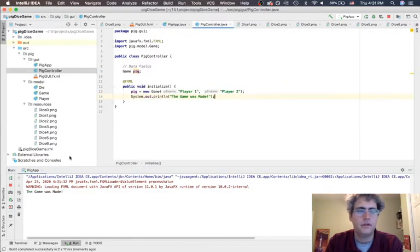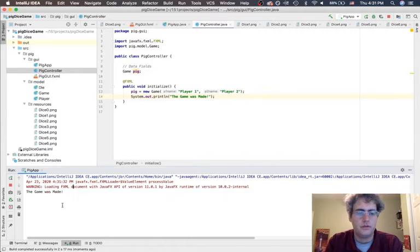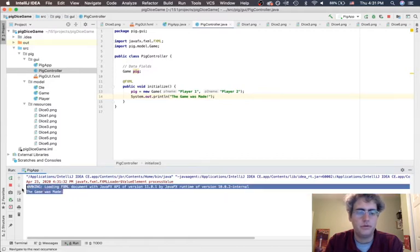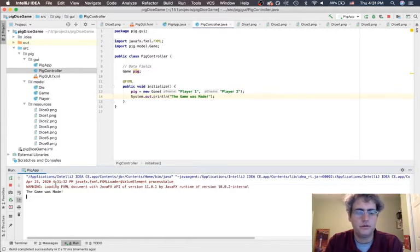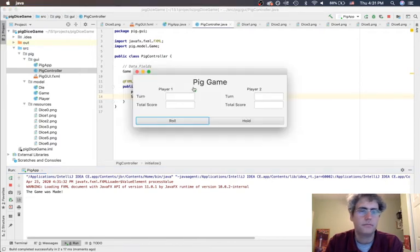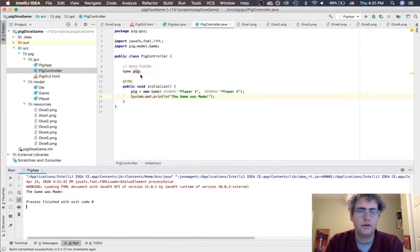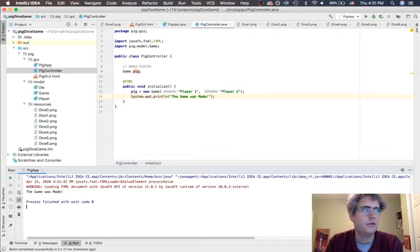We see our GUI and we know it's connected because the code that we just wrote - the game was made - over there in the controller was output down here in the output window. This is a great way for us to test that things are working.